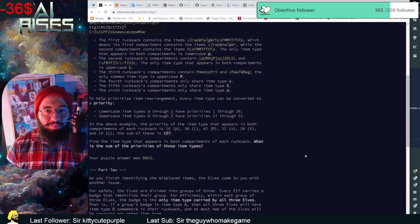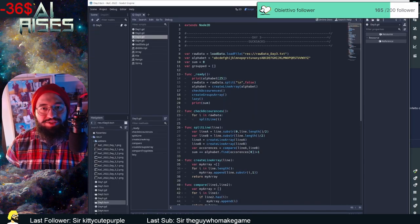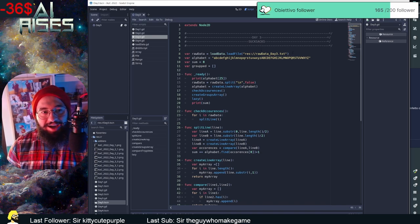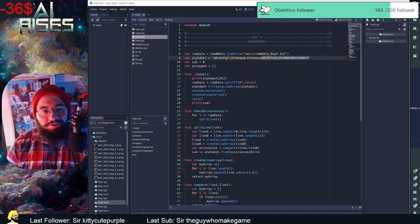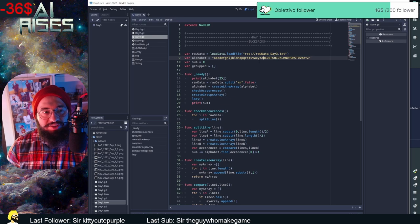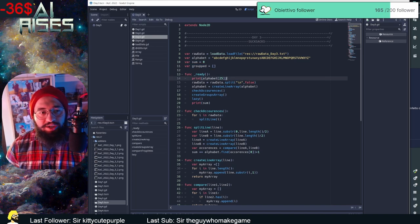What I did is load the raw data — I created a script just to load it so I don't have to code it every day. I have the alphabet with lowercase letters first, which gives us an index from 1 to 26, followed by uppercase letters indexed from 27 to 52. I have a variable for the sum and another variable called 'group' which is for the second part.